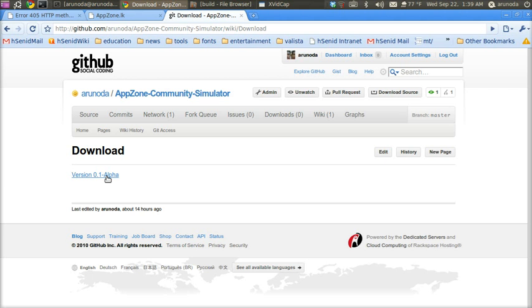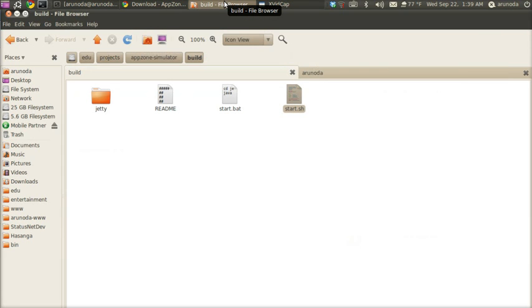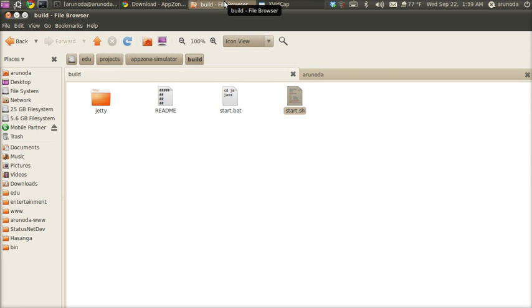We've already downloaded the simulator. You get something like this once you download. Before we start, note that we're testing with an application currently live on Appzone for testing purposes. You can use your own application with the simulator.